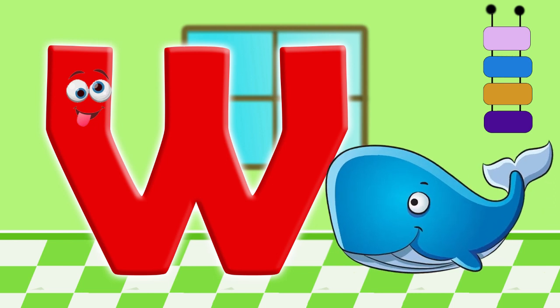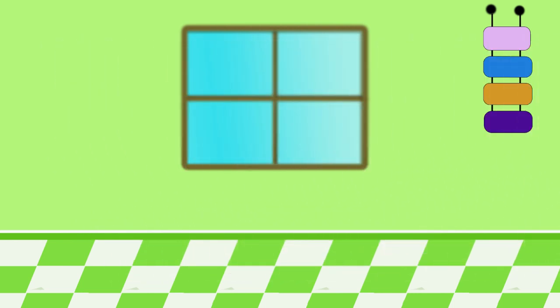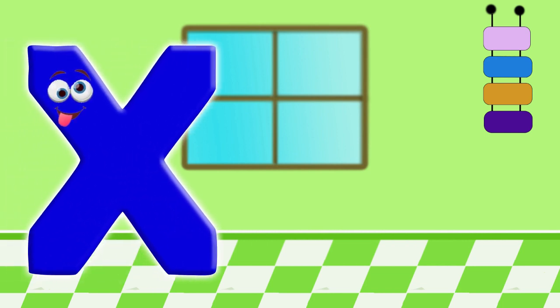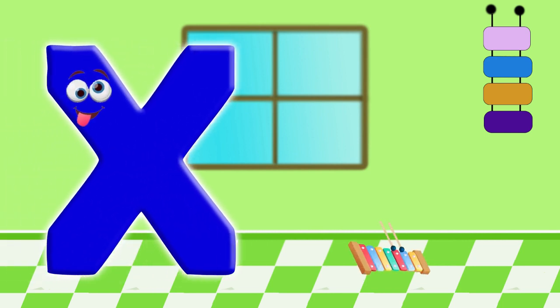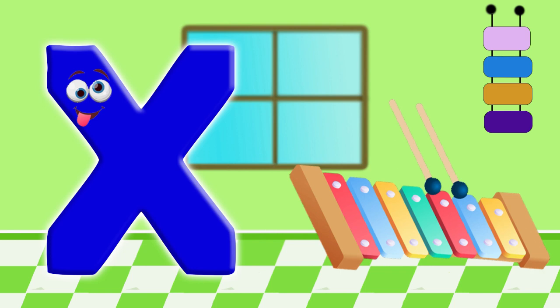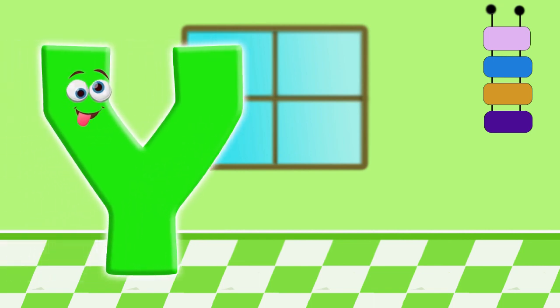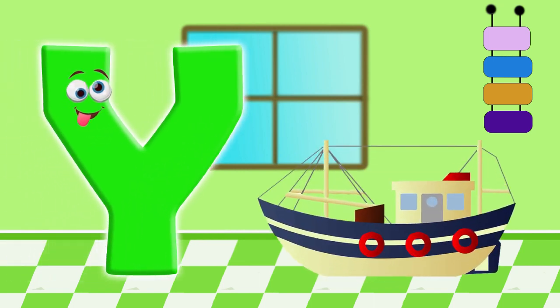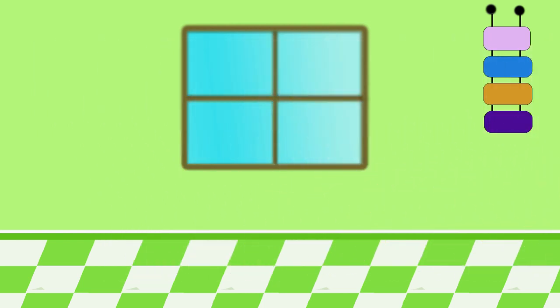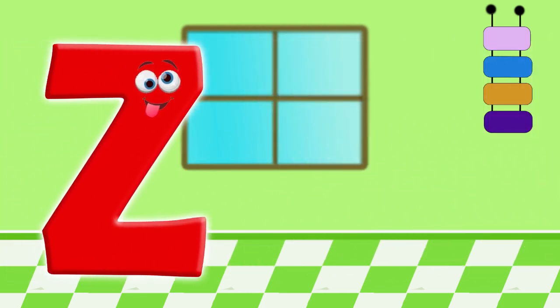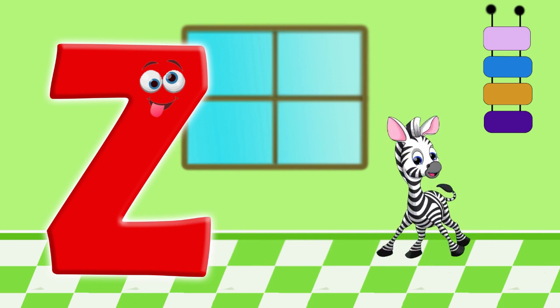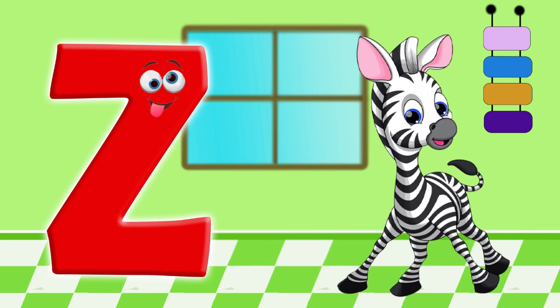W. For whale. X. Y. For yak. Z. For zebra.